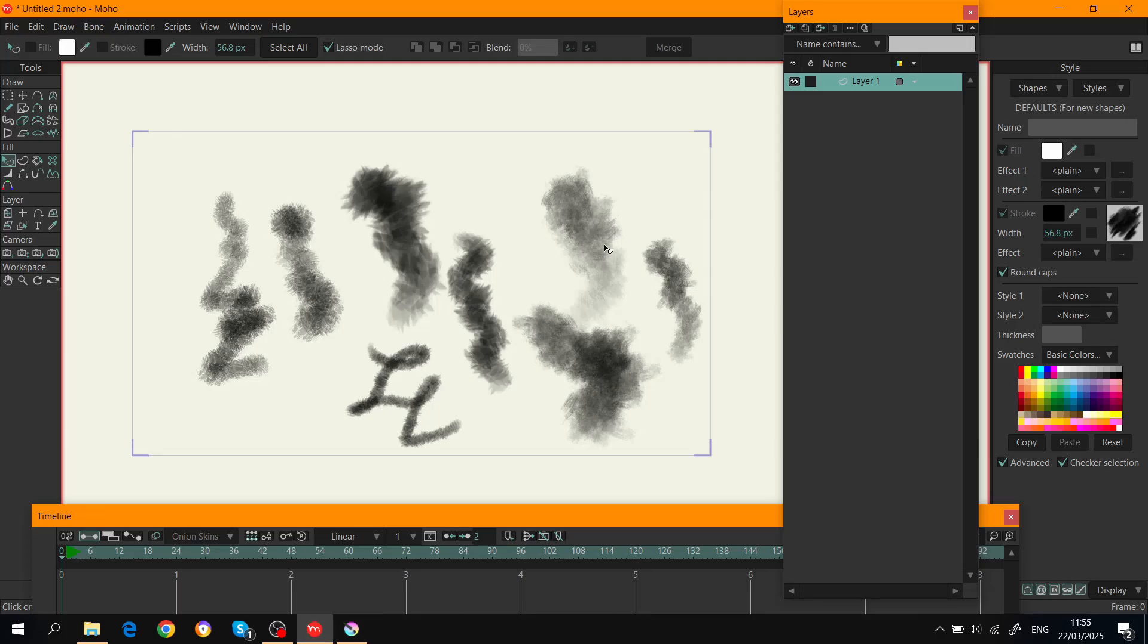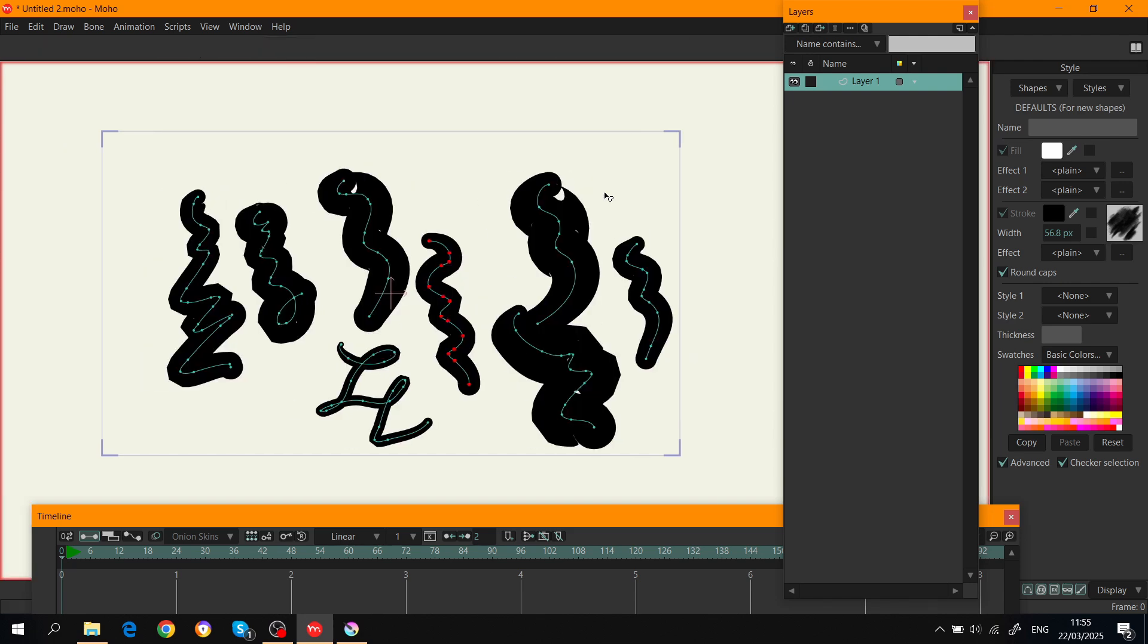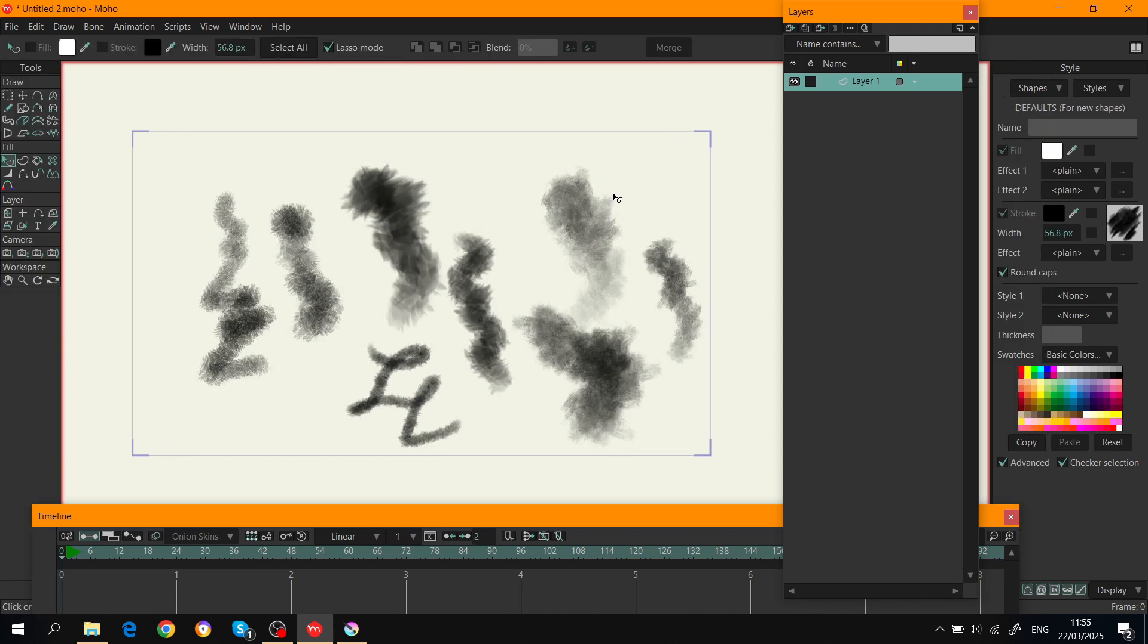Now we go back to Moho and you have to reset. Either reset Moho by closing and reopening, or you can use a shortcut which is Ctrl+Alt+Shift+L and it's gonna refresh Moho.